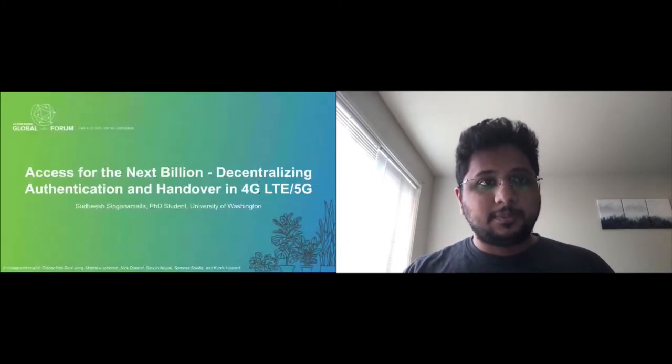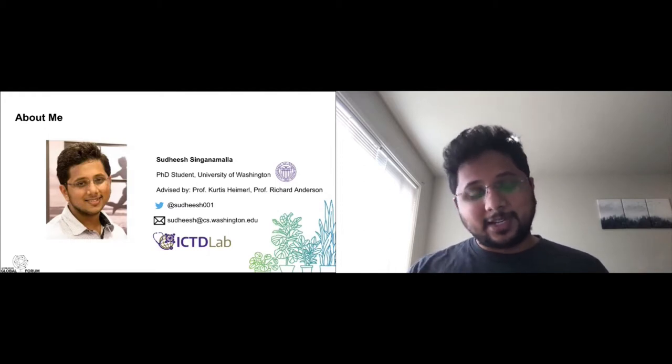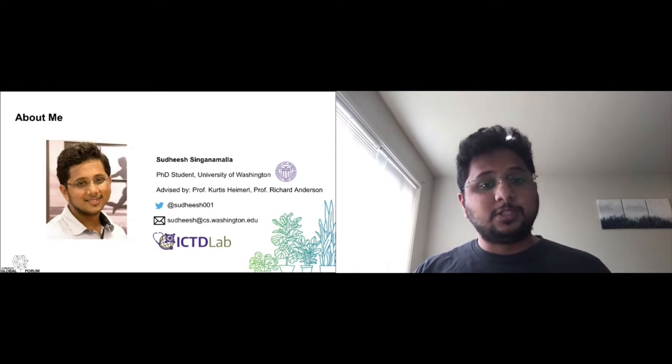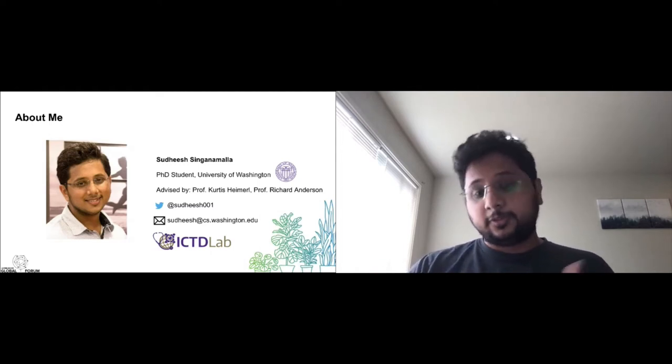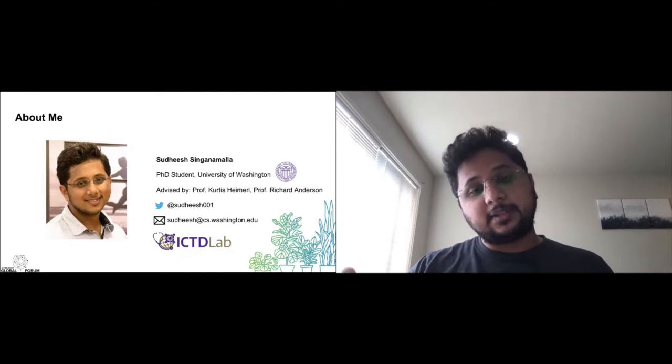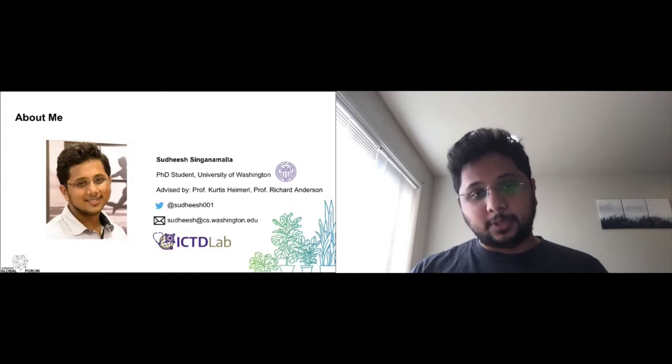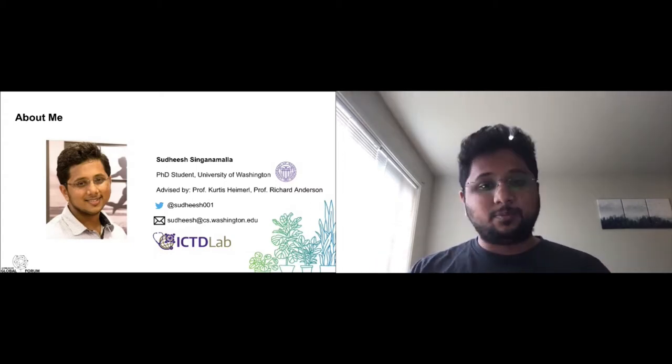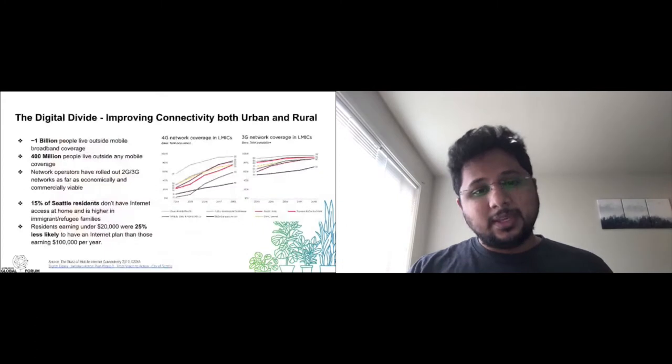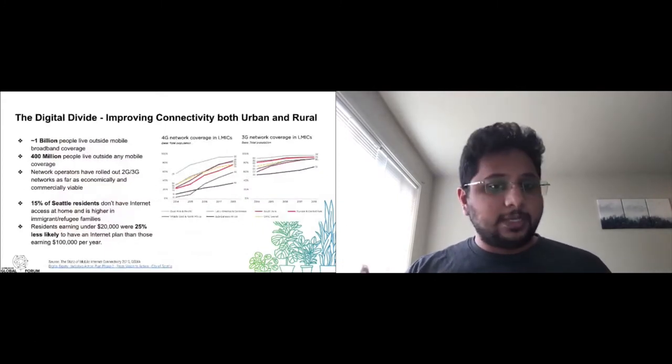I am a PhD student in the ICTD Lab at the University of Washington in Seattle and I'm advised by Professors Curtis Heimerl and Richard Anderson. I'm here to present work on decentralizing LTE and 5G authentication and enabling roaming in telecom networks, specifically community cellular networks and private network cores.